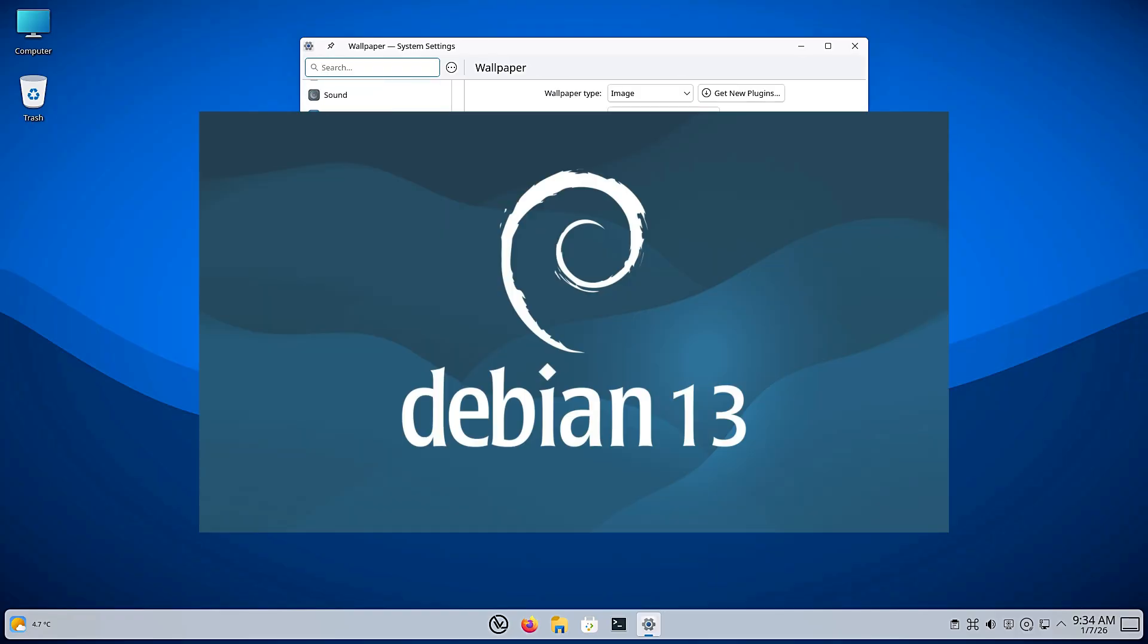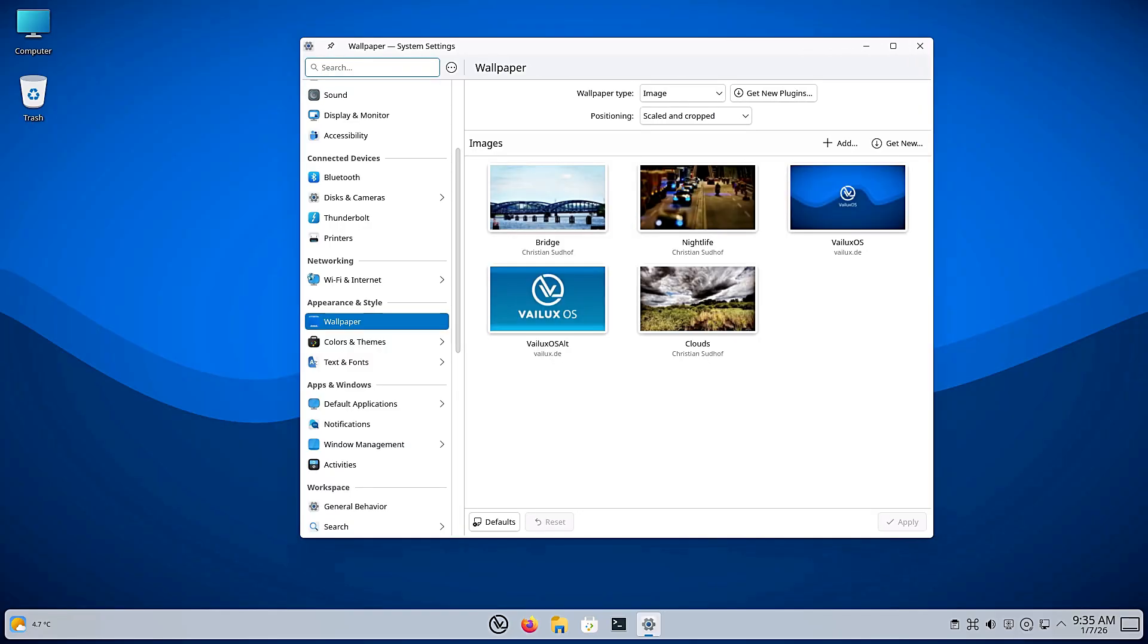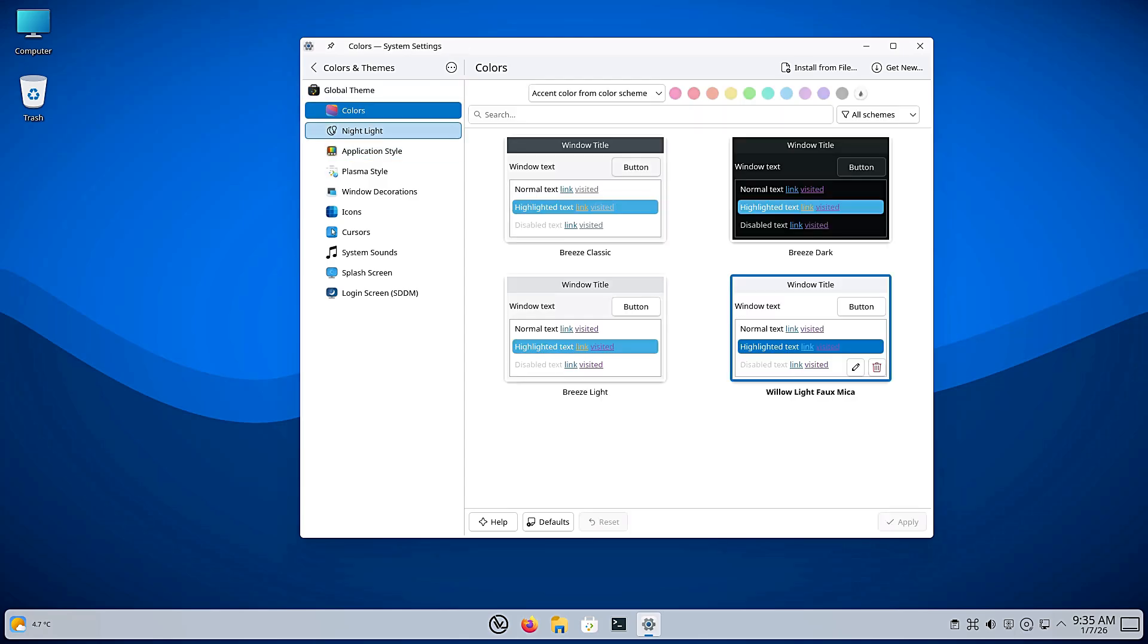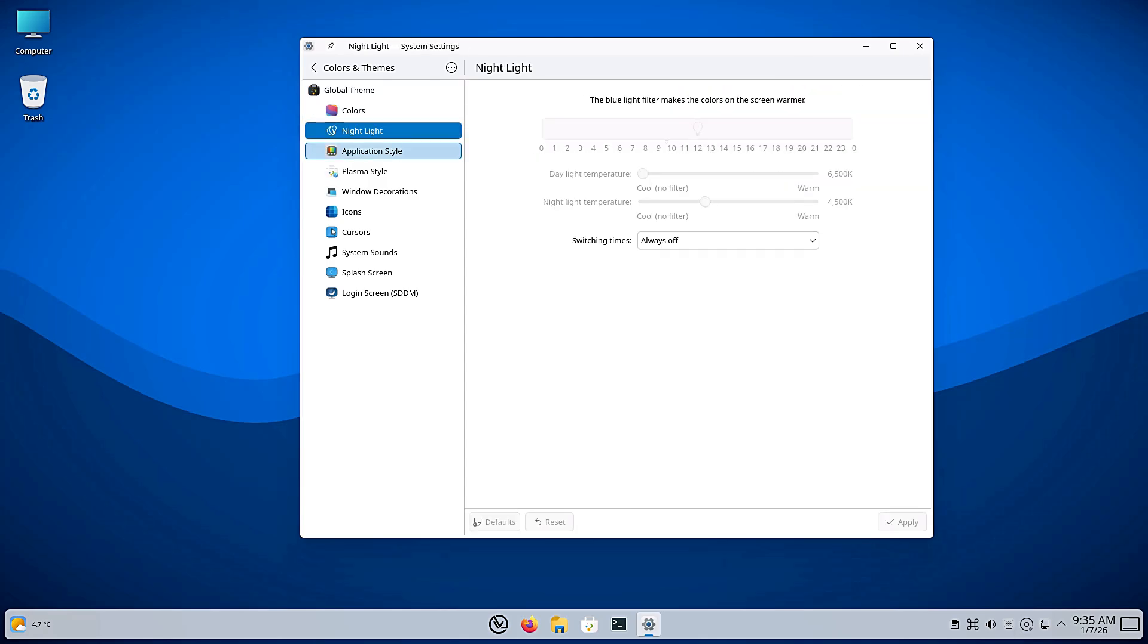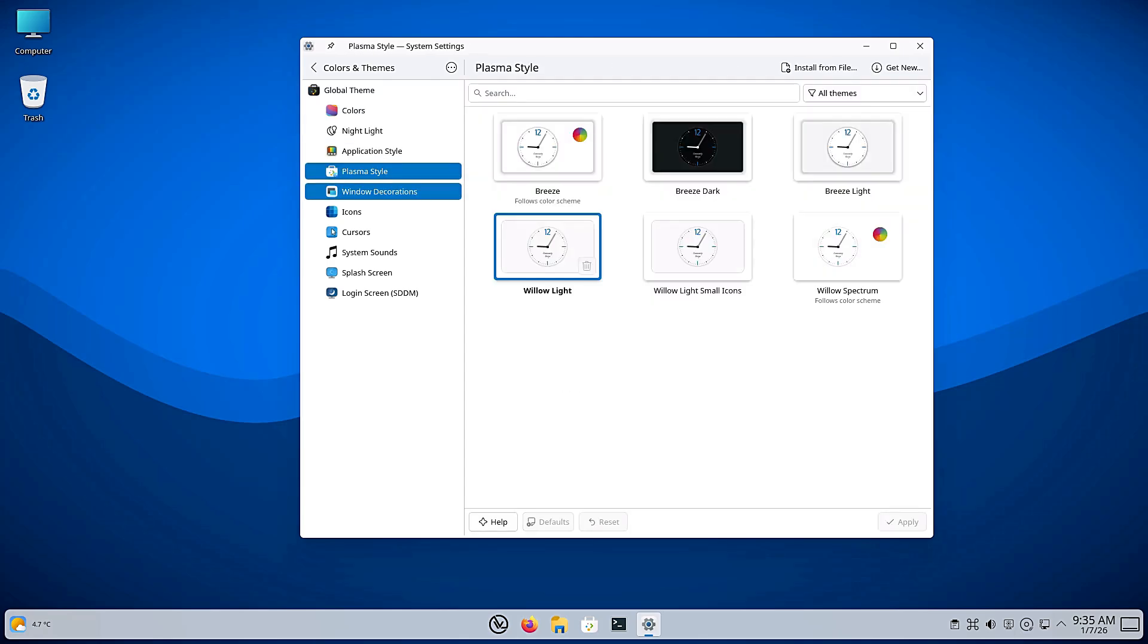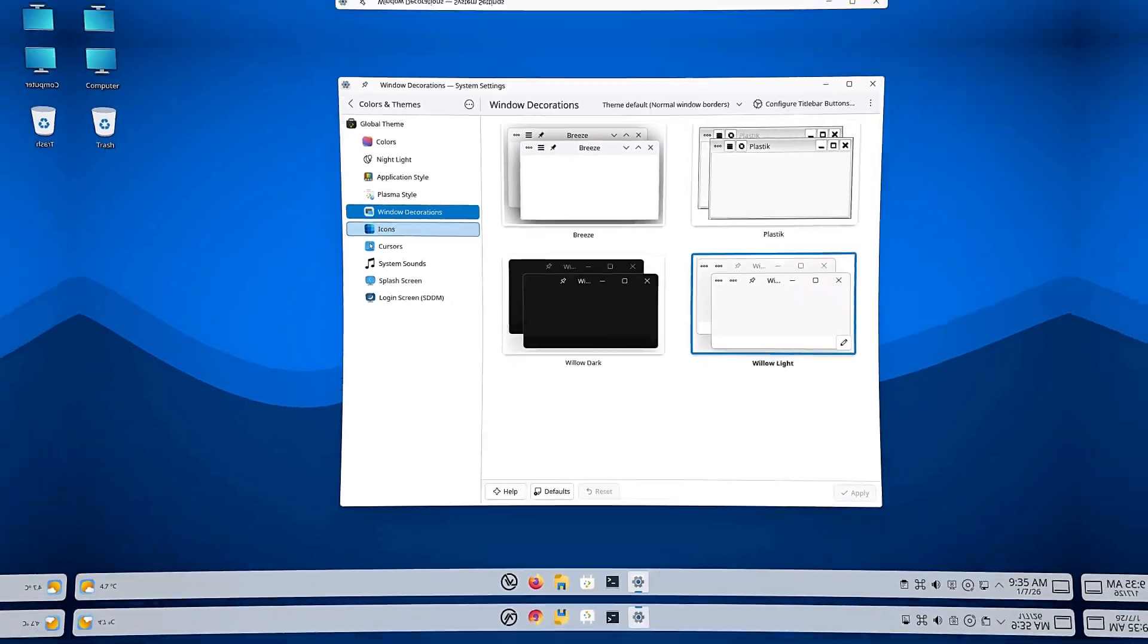On this episode of Linux Network, we are going to deep dive into VLuxOS 1.6. We are going to look at the new Plasma 6 desktop, the conflict-free package management, the gaming performance potential, and ask the big question: Is this the right Linux distribution for you? So let's break it down.